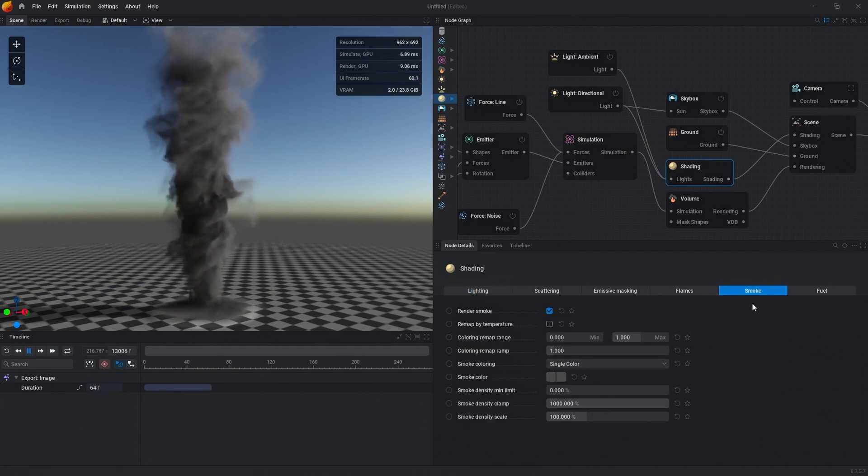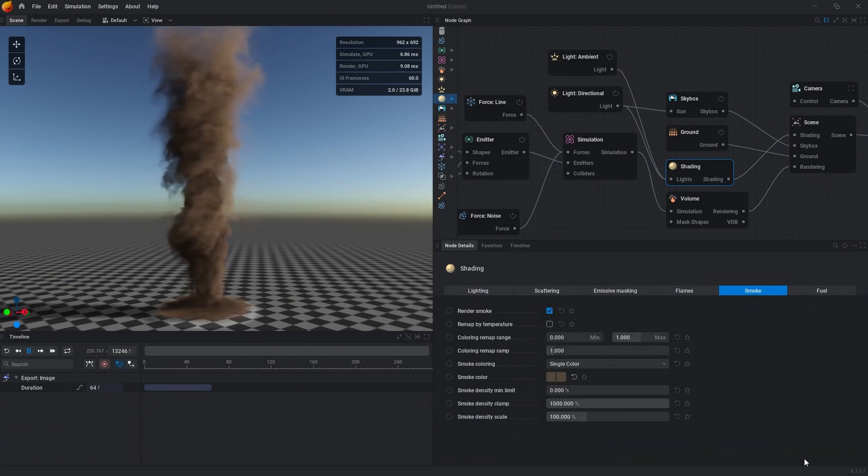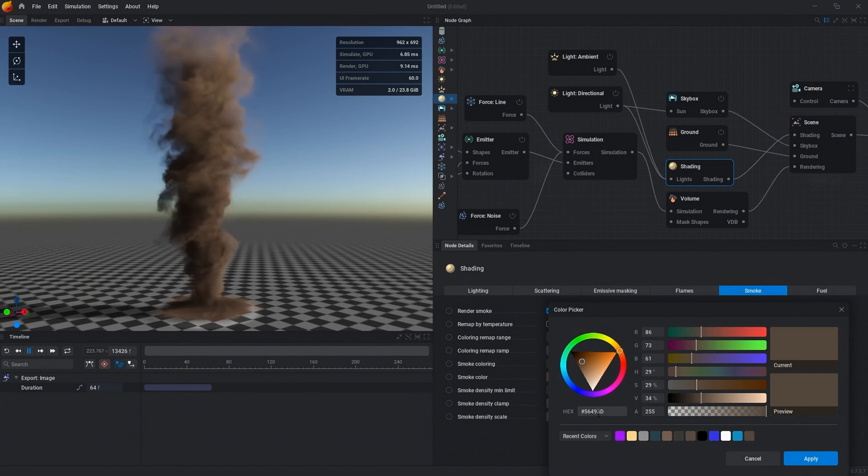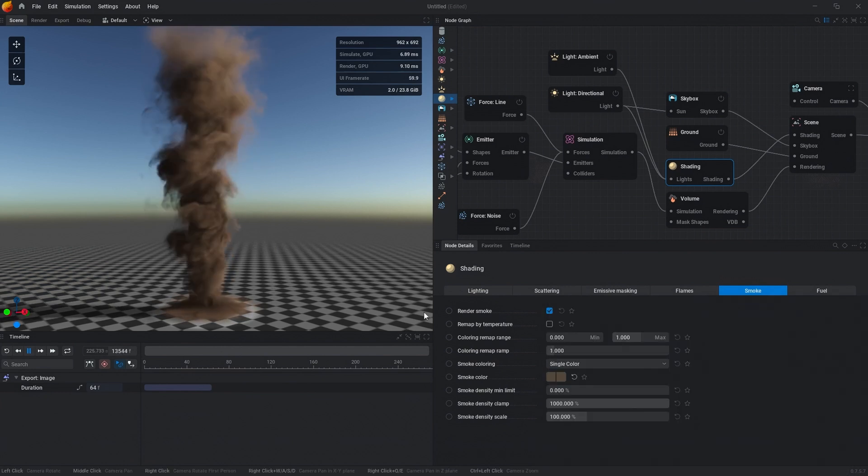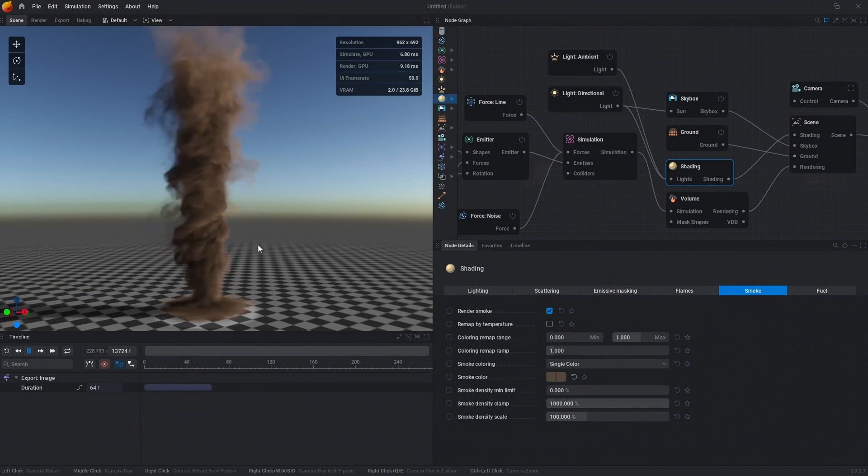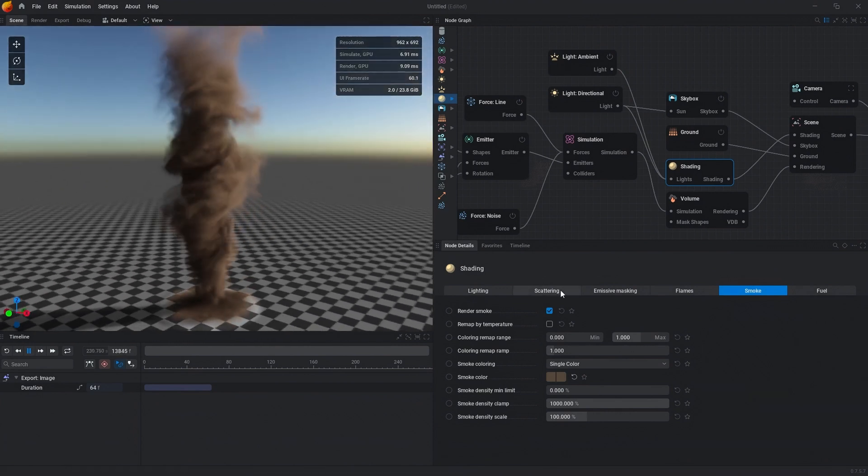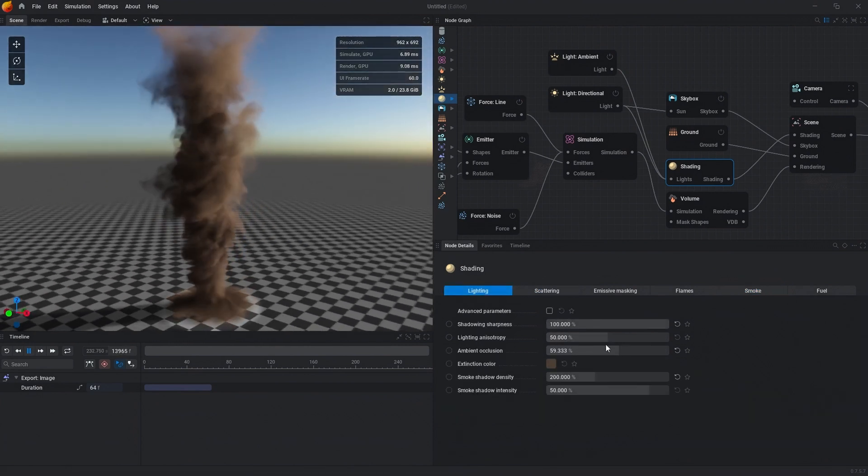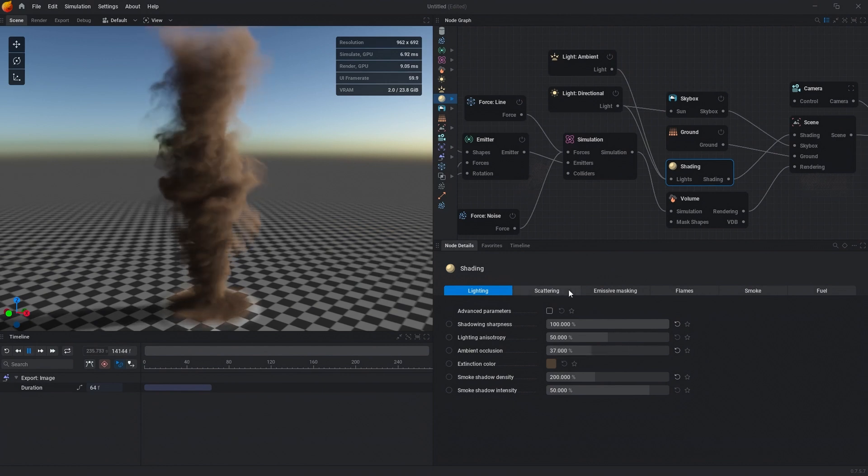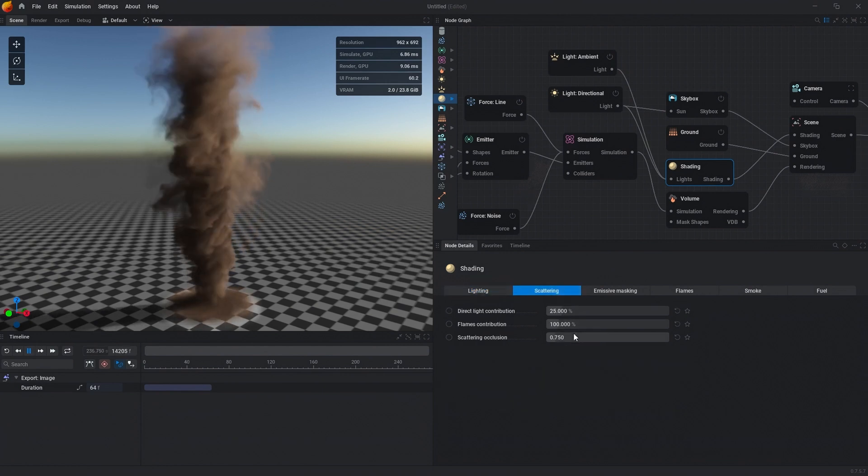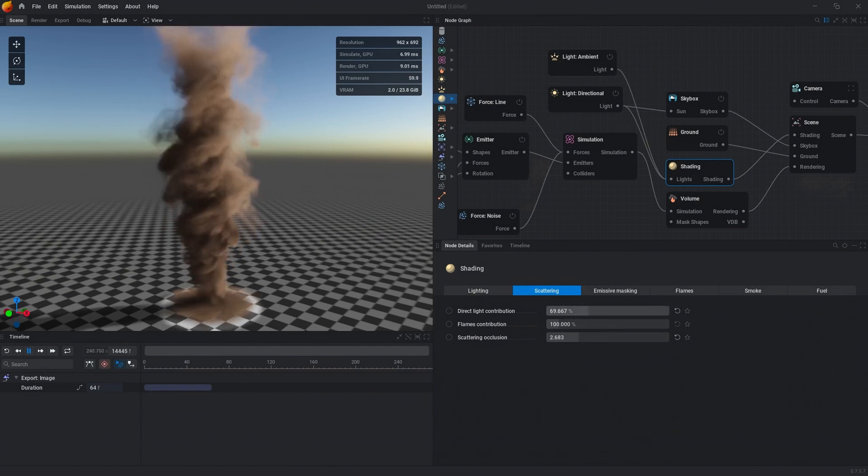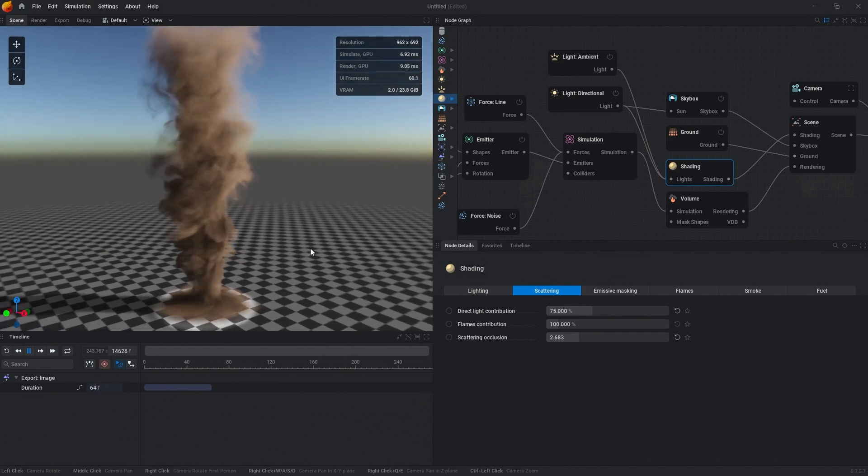Then in the smoke tab, we're going to select color, and I have one that's already made, and the color for that is 56493D if you want to mess around with it. From there, that's looking pretty decent. We can go back to this and lower our ambient occlusion maybe, and then go to scattering and maybe increase our occlusion and increase our direct light contribution maybe to 75. I think that looks pretty good.